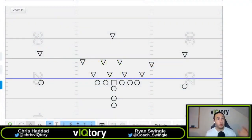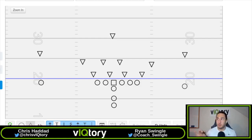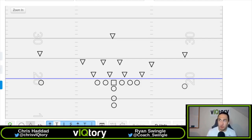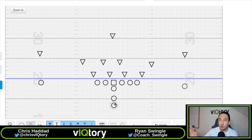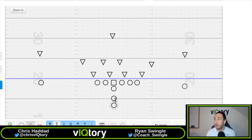In this video we're going to show you how to run power out of spread, but first we're going to show you how to run power traditionally out of an I-formation. Later we'll show it from spread, but we need to understand a few things about power in order to run it from spread. You need to understand power before you just back up in a shotgun and try to run it.